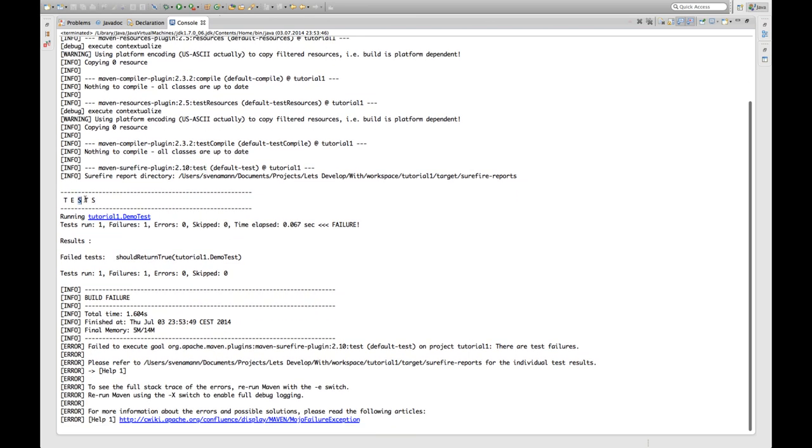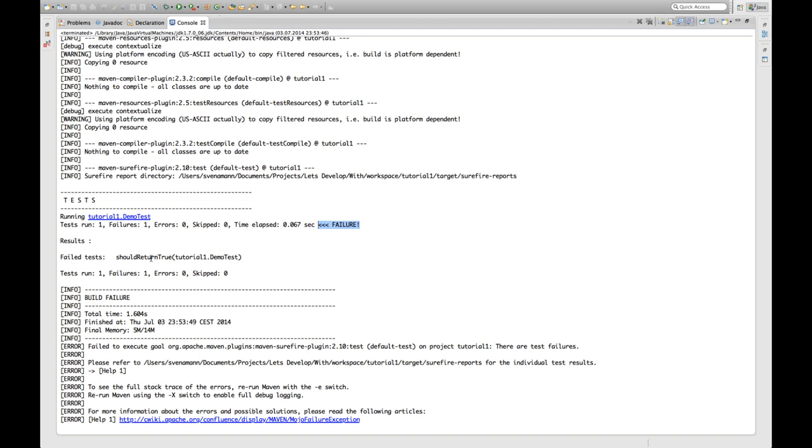And then you can see that here the test protocol begins. It found the test we just specified which is tutorial one demo test. And it executed the test and actually it failed. So it indicates that there is a failure in the tests. It even tells us that the should return true test of tutorial one demo test fails. And it tells us that the whole build failed. Because as we can see down here in the test phase there were test failures.